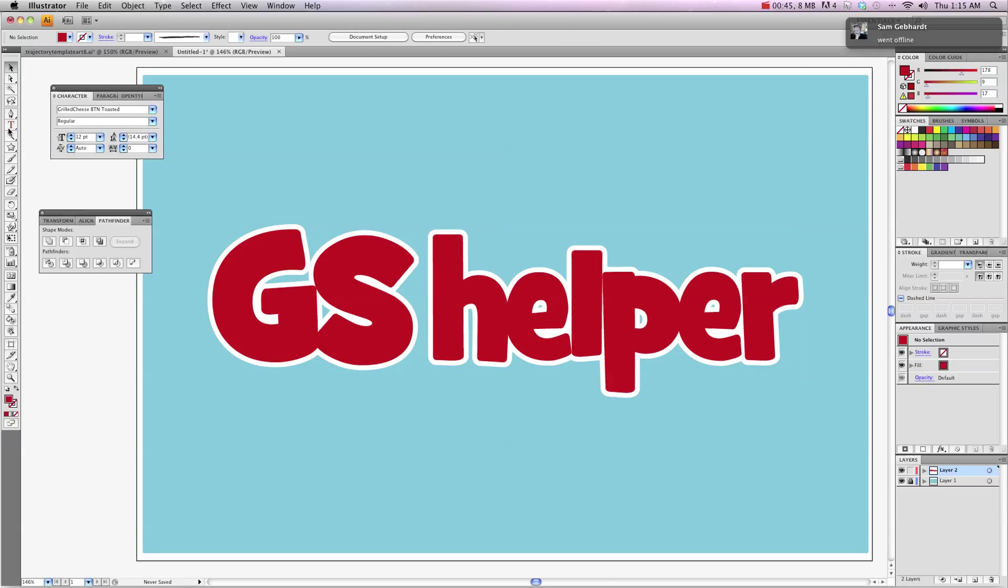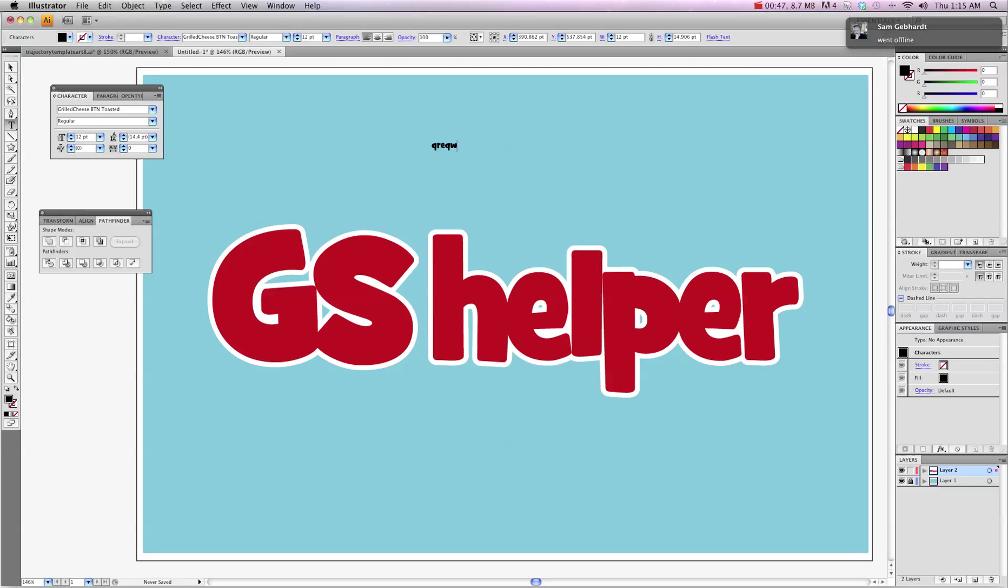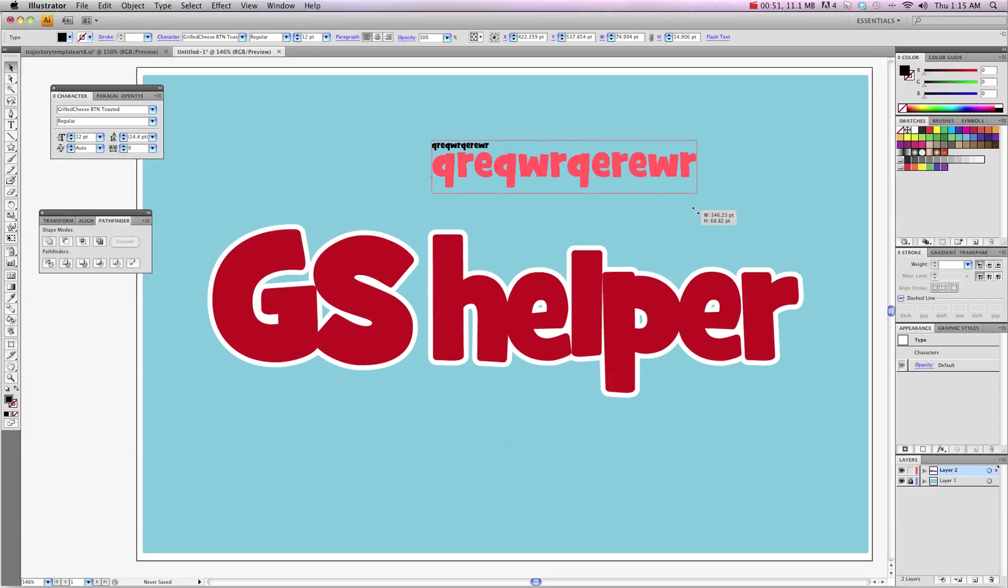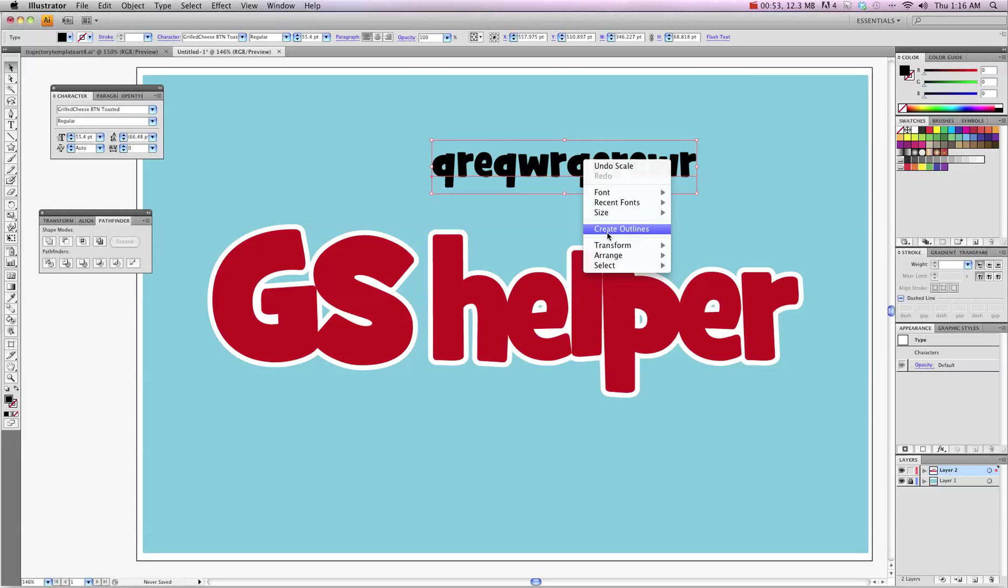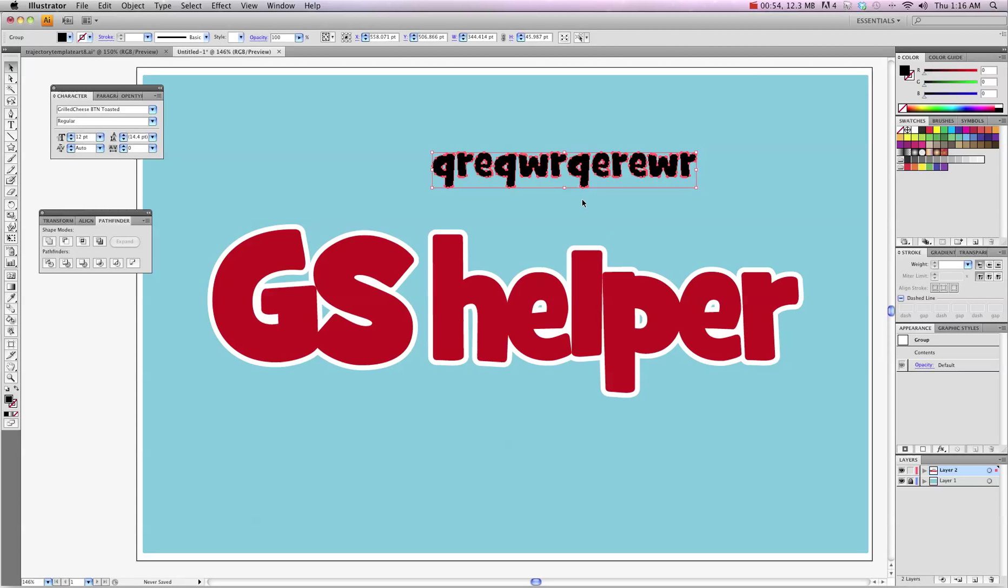Actually what I'll do is show you real quickly. So you have your font there like this and what you want to do is right click and Create Outline so that way you have it like this.